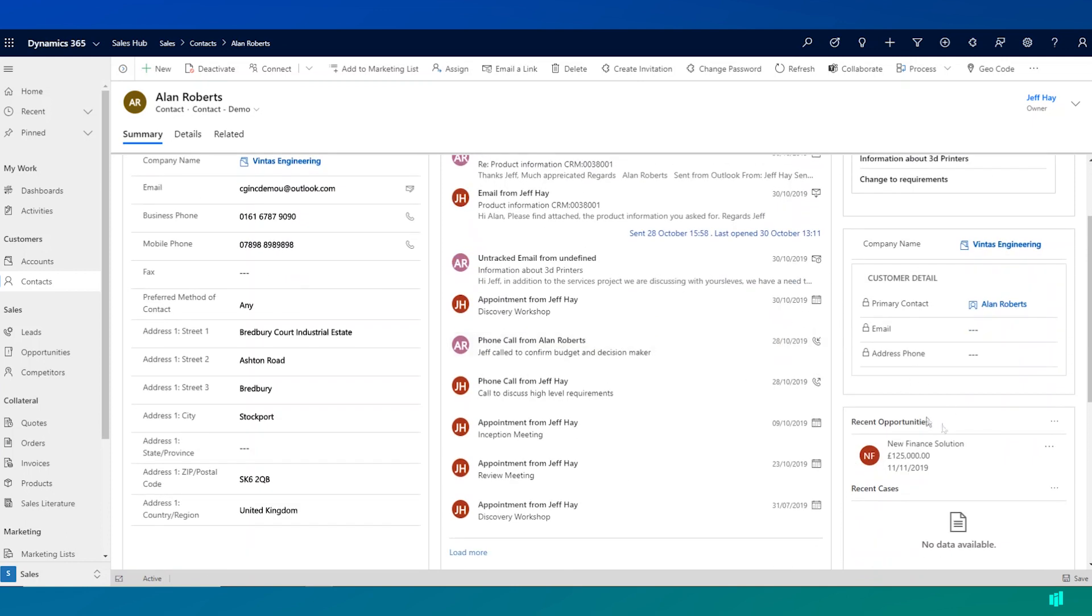And I can also see on the right hand side here, there's a recent opportunity, a recent open opportunity that Alan has been involved in.